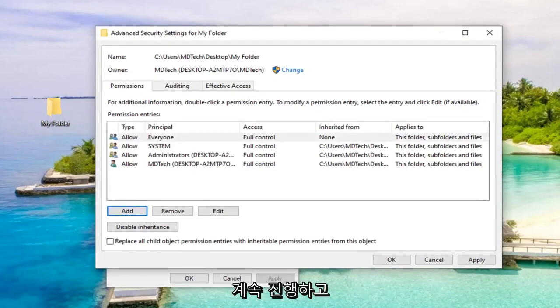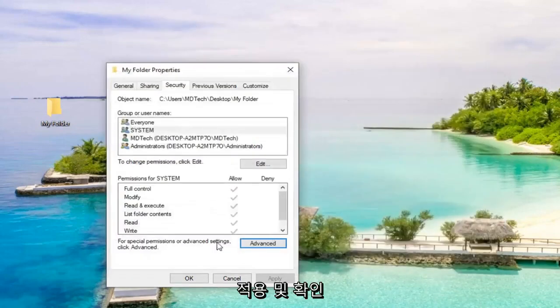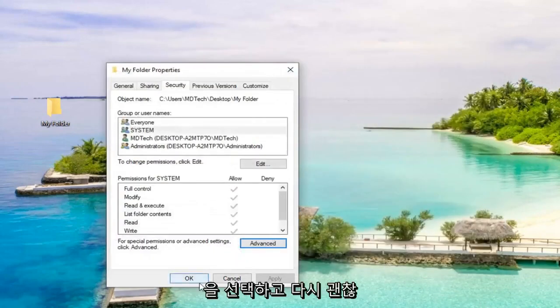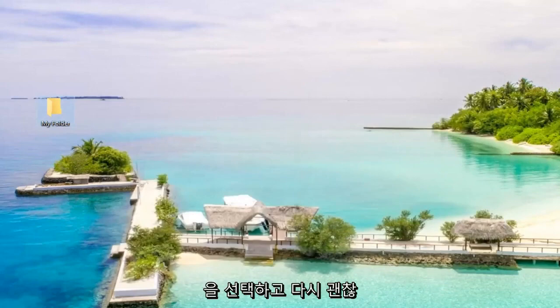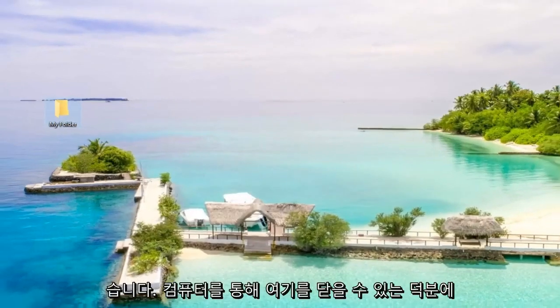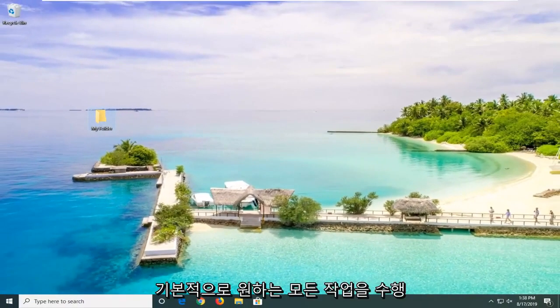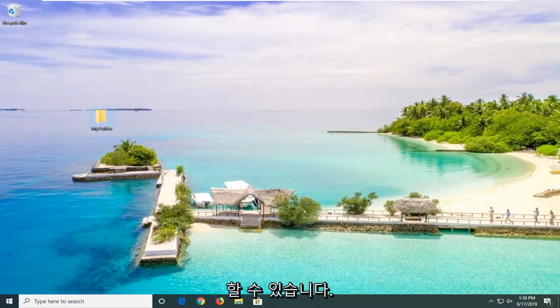And once you're done with that, you want to go ahead and select Apply and OK. Select OK again. And once you're done with that, you should be able to close out of here. Restart your computer. Do whatever you want basically. And that should be about it.